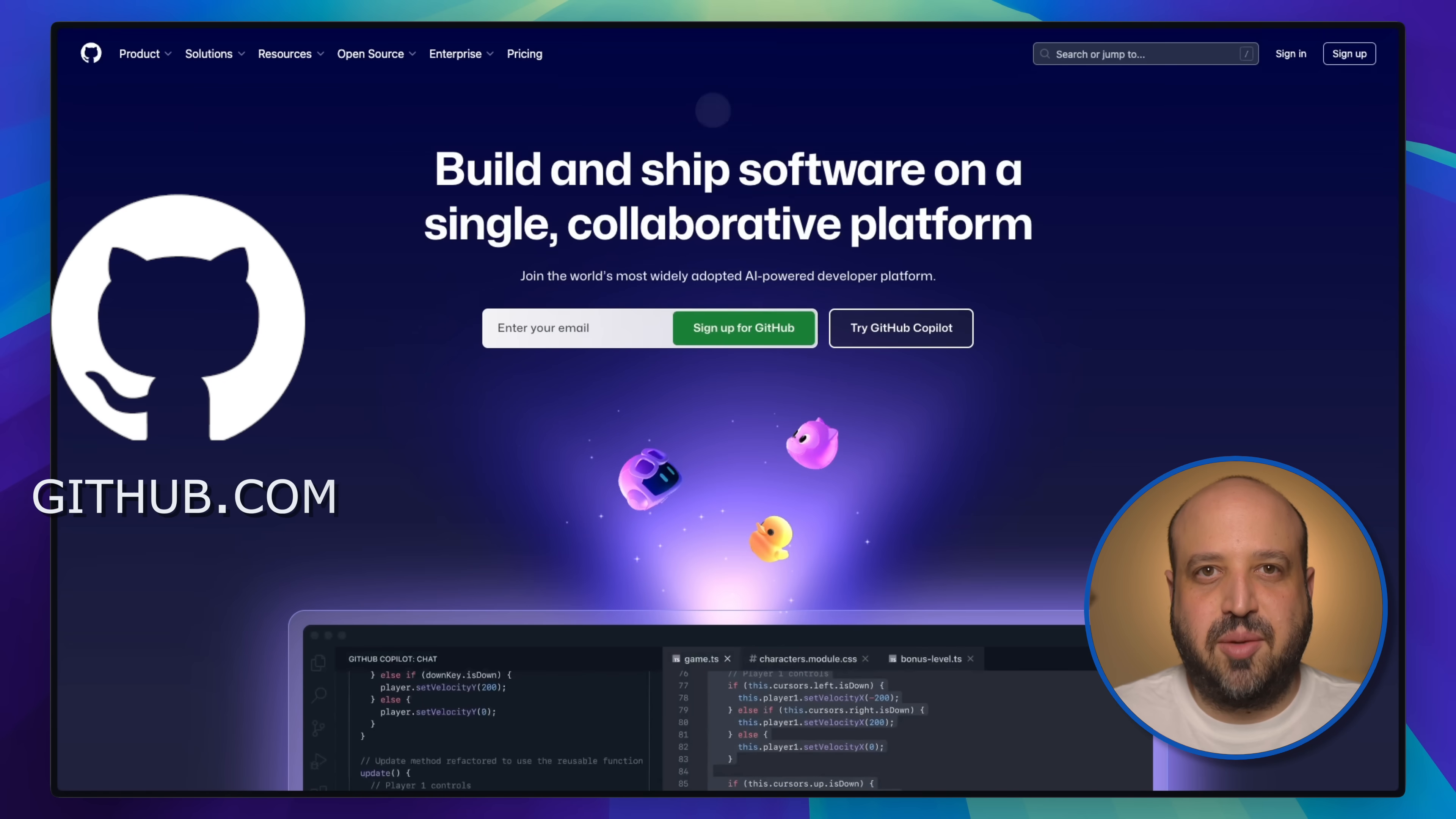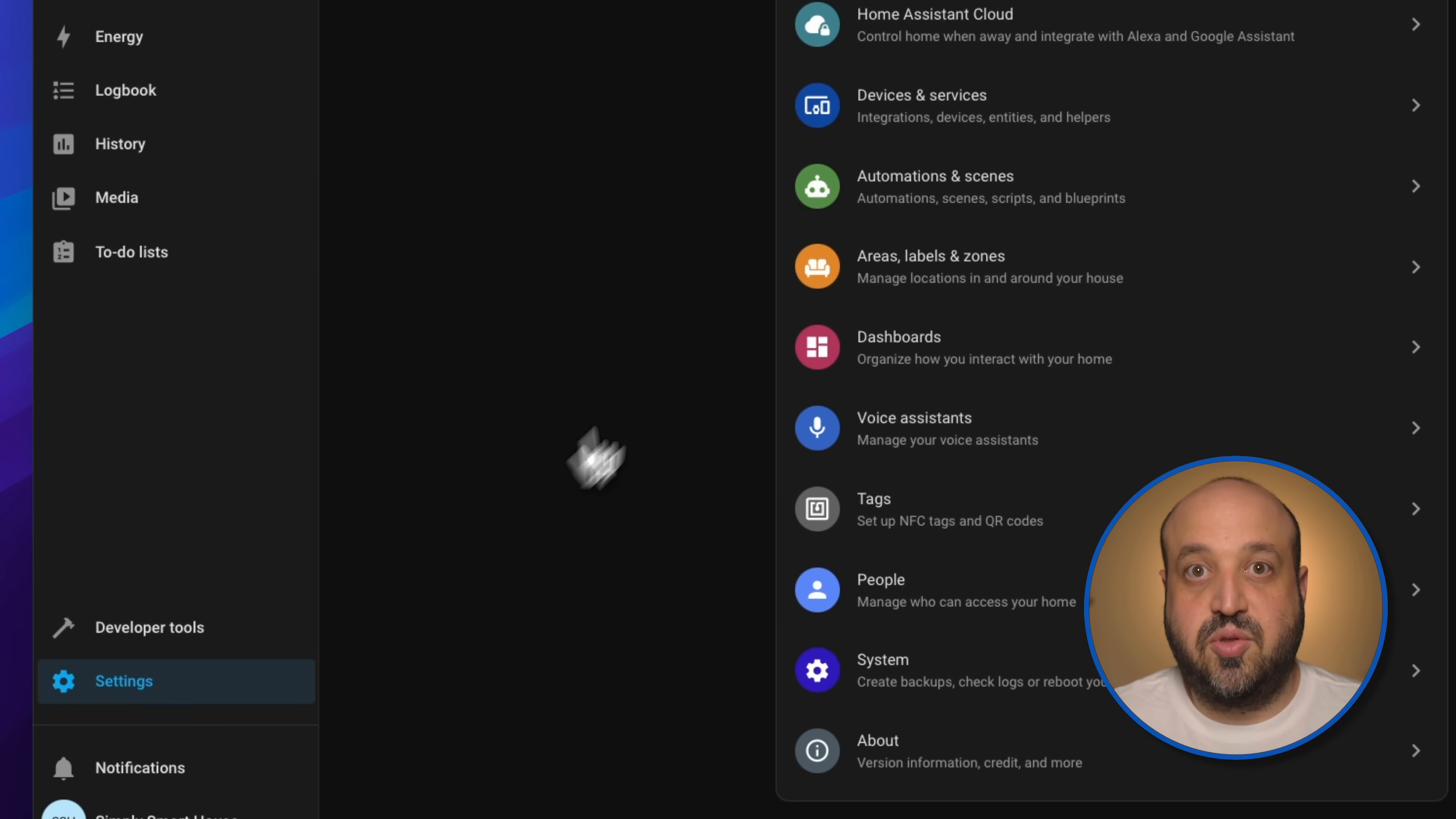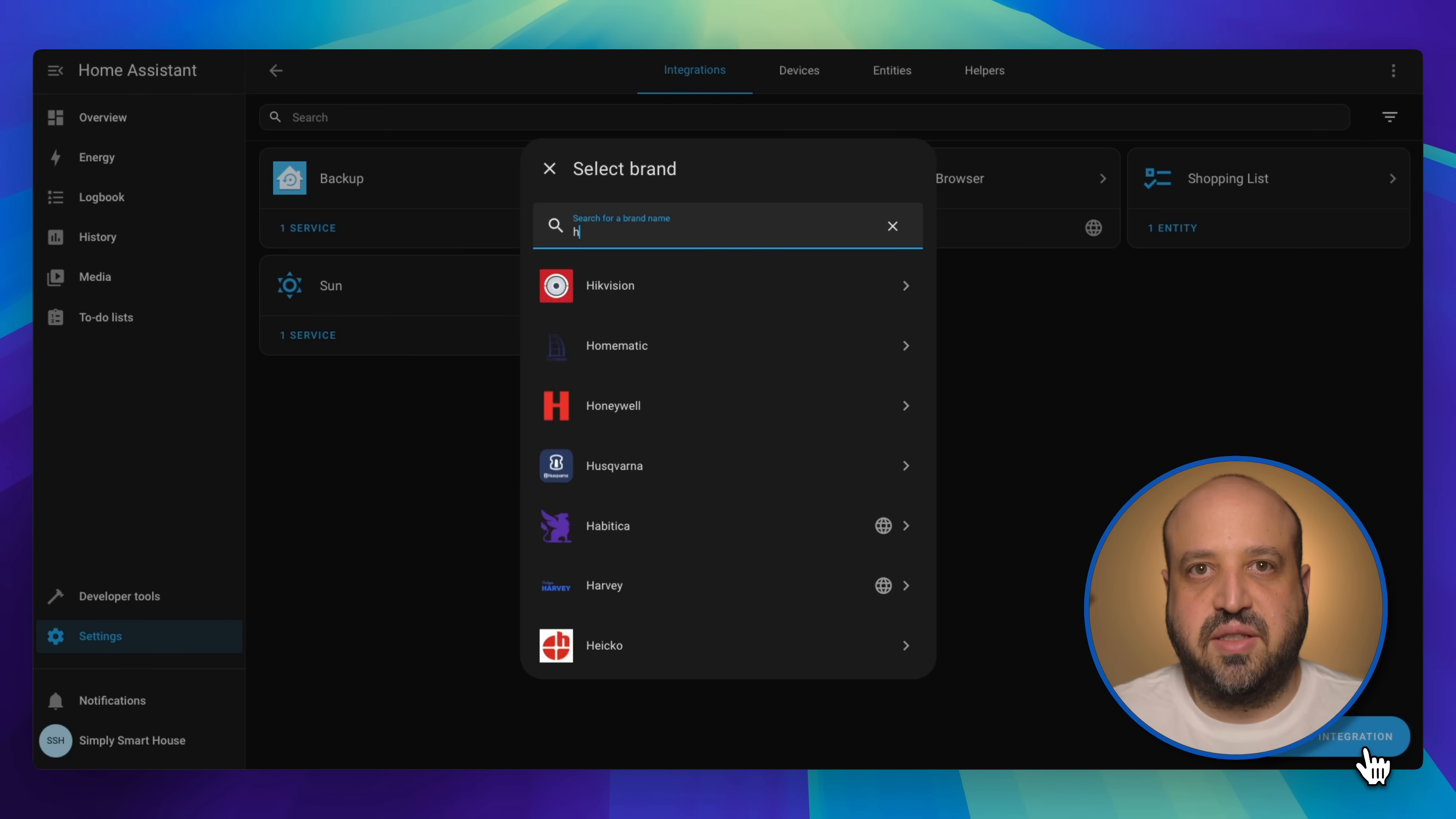If you don't have a GitHub account, sign up at github.com. Open Home Assistant and navigate to settings. Go to devices and services, then add integration. Search for HACS.